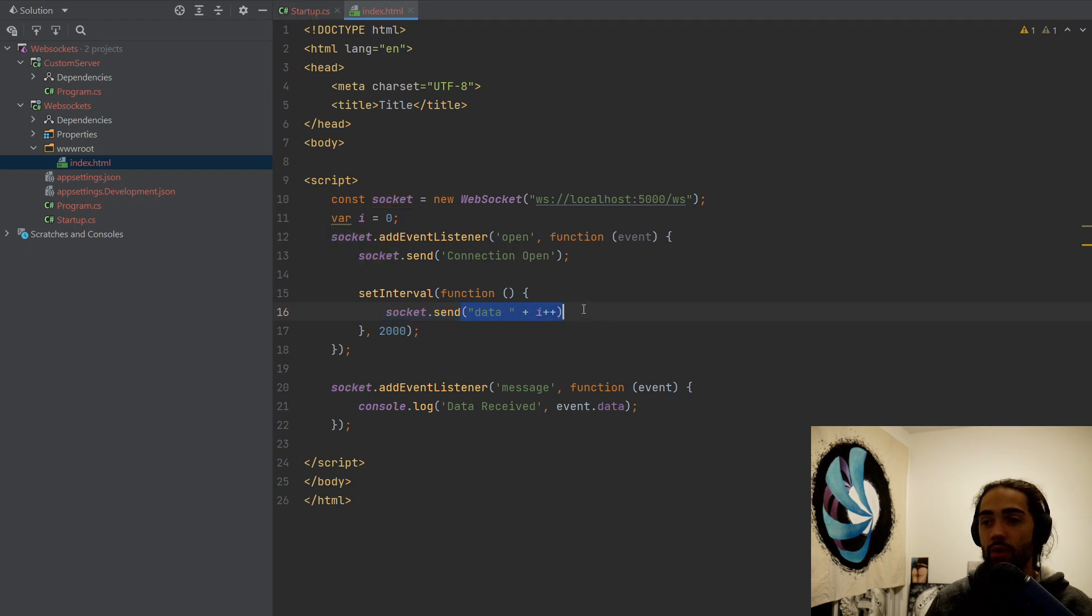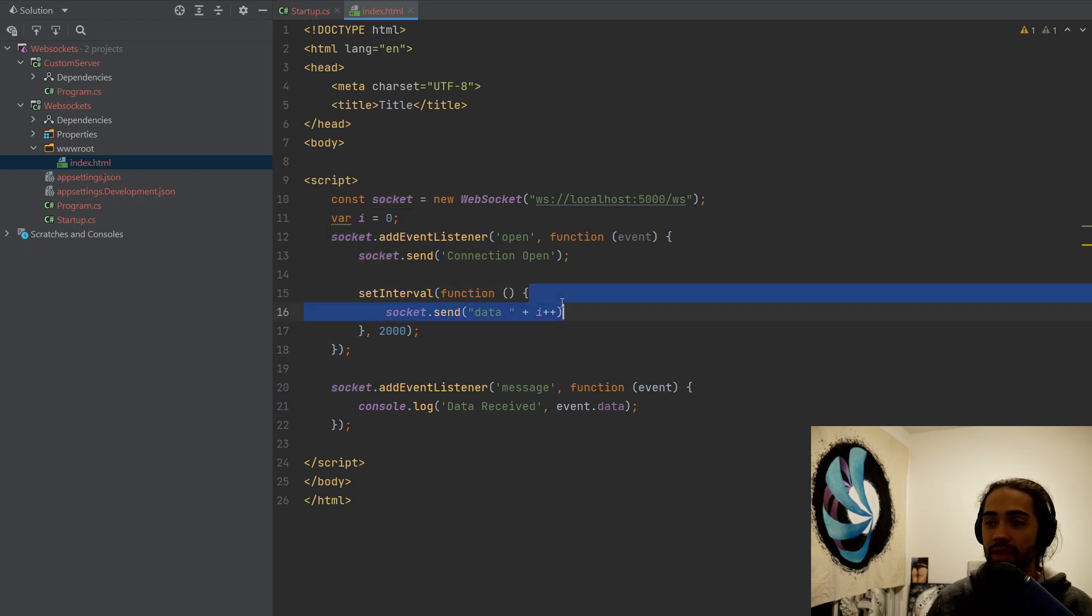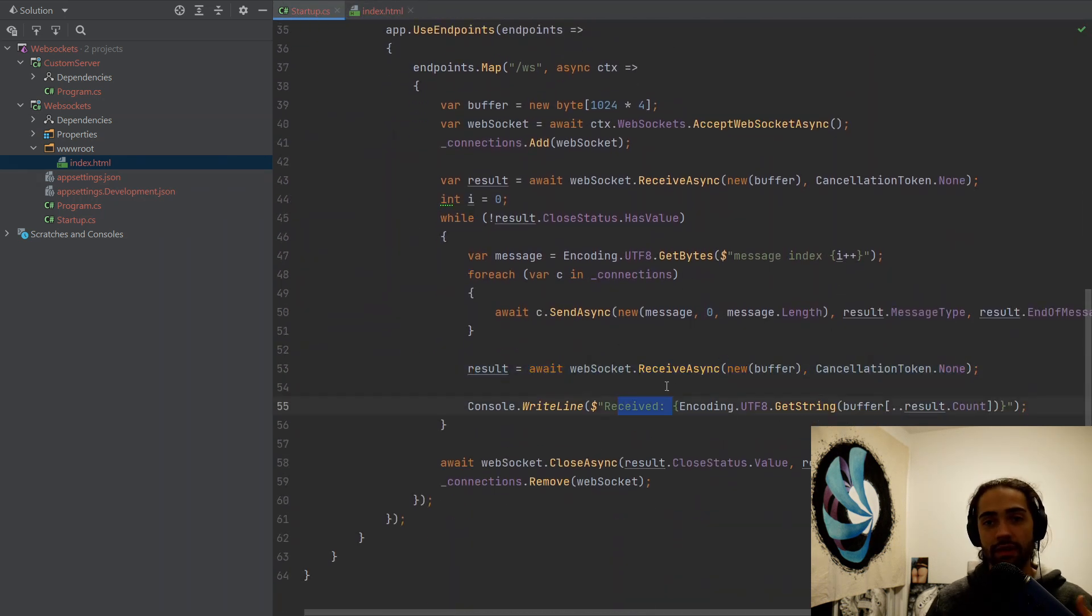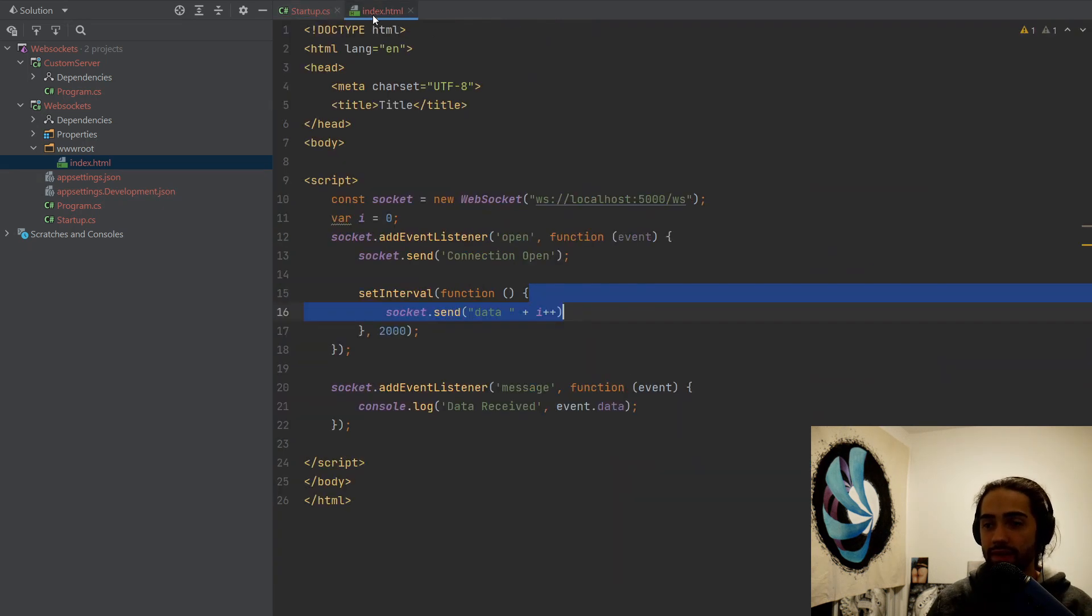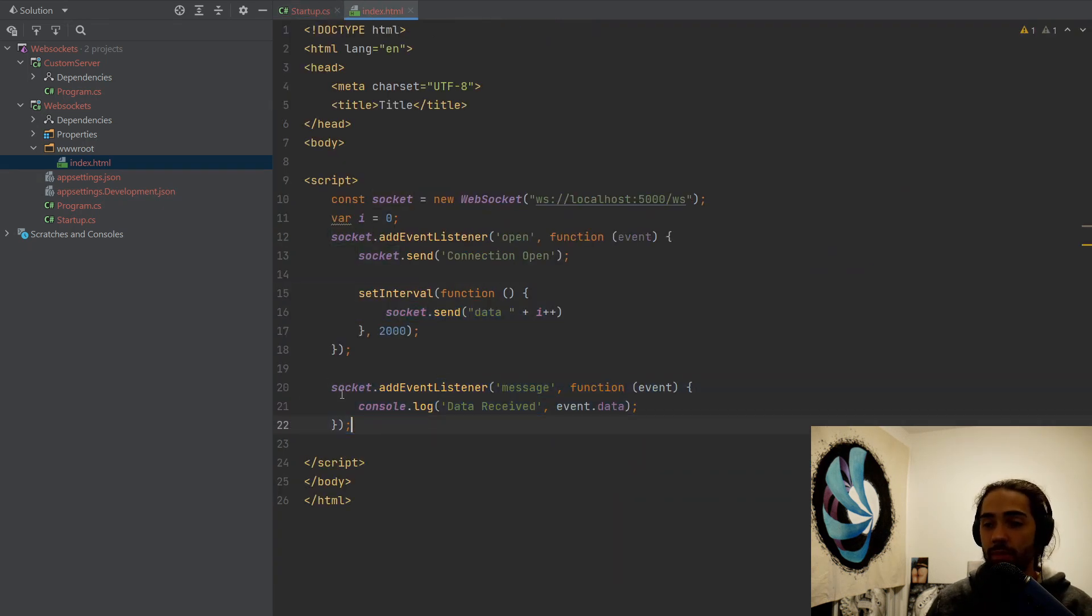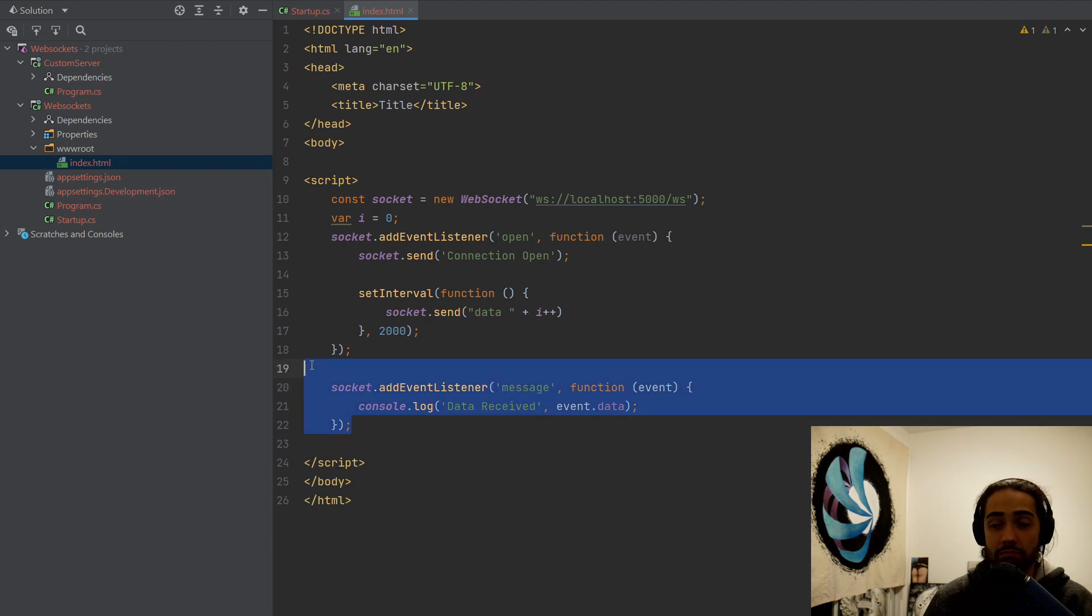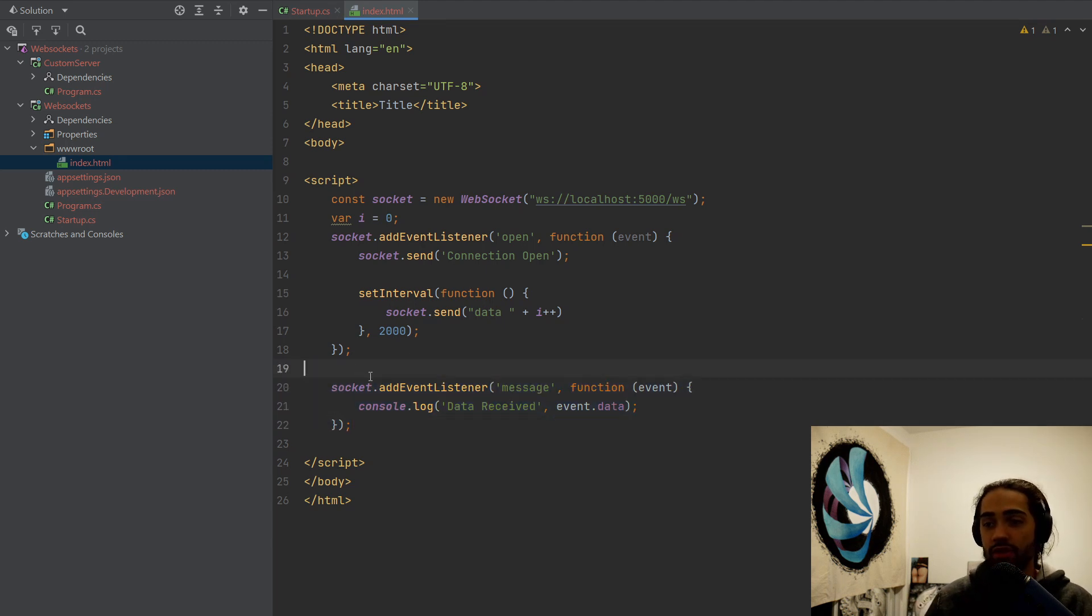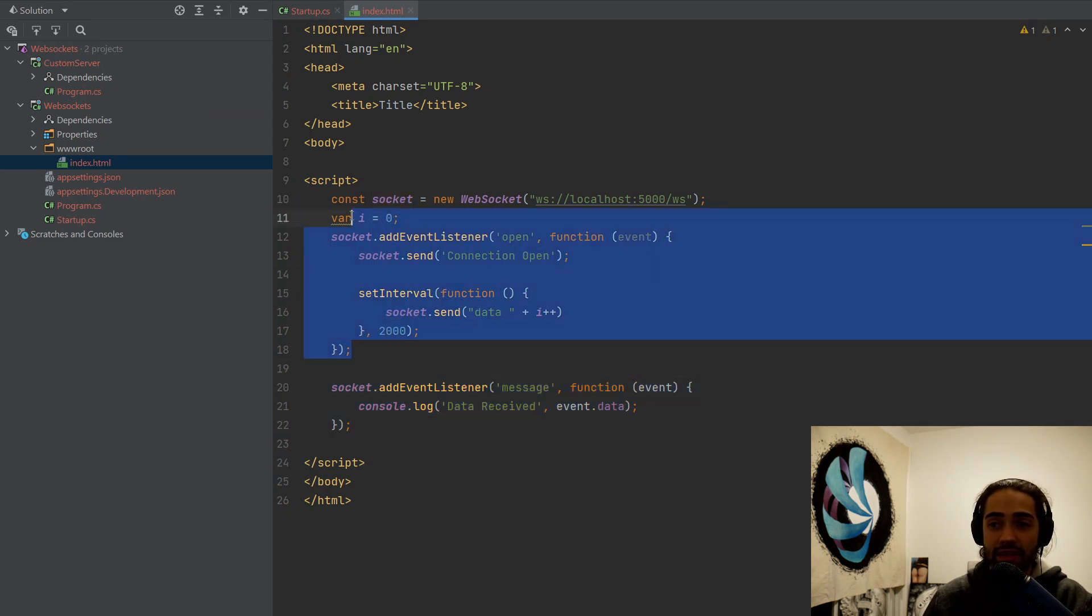I'm going to expect to see data space, some kind of index to be received on this end. So here we will be seeing received data one, two, three, four, et cetera. On this end, on the browser, what we're going to see is again data received, but it will be in the console log in the browser. So here again, we're receiving data and we're sending data.